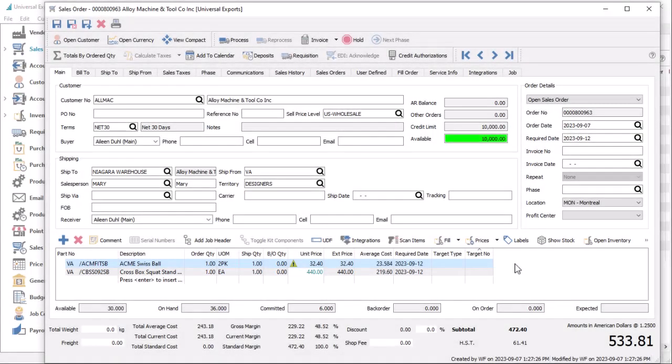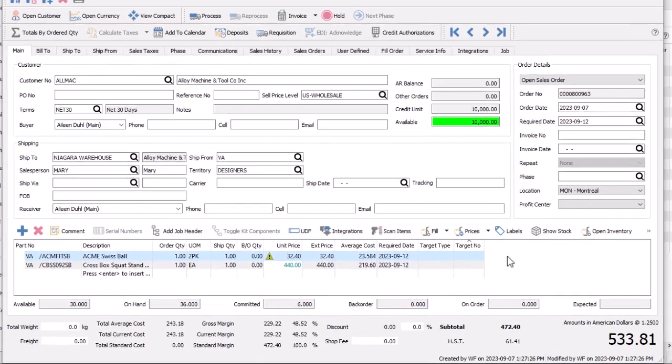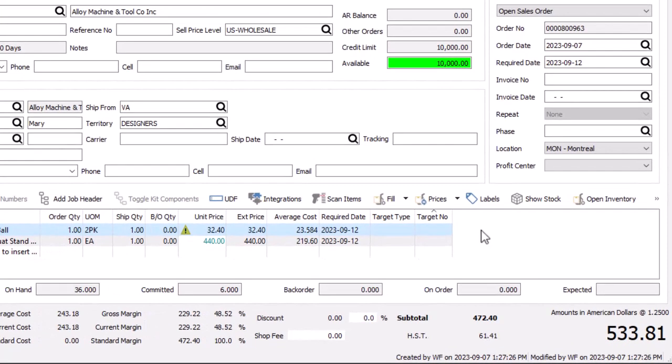In previous Spire versions, you could not assign UDF fields as columns on grids that supported editing, which typically is most interesting for transaction detail lists. Now this is possible, to see or change values without requiring to open the UDF screen.